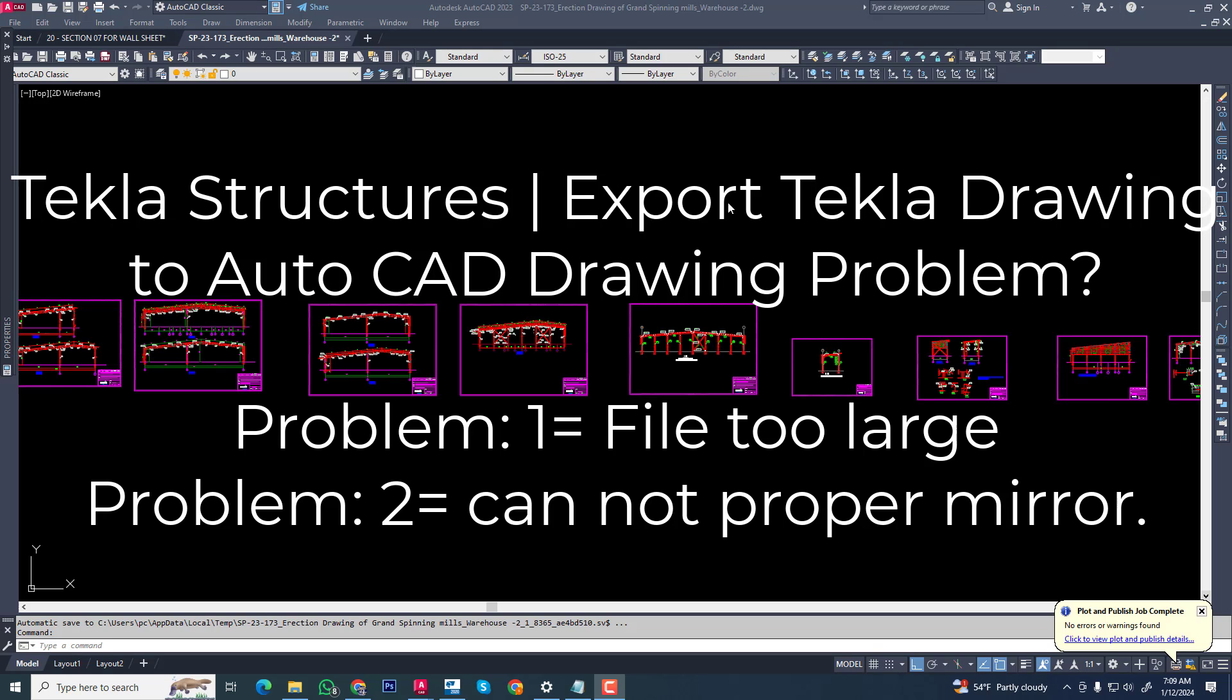Hi friends, I will explain some problems when you export Tekla structure to AutoCAD drawing. Some problems include file too large and a mirror problem.